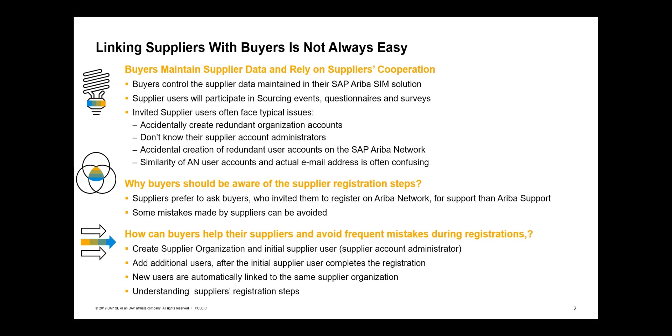Supplier users refer to supplier contacts, participate in sourcing events, questionnaires, and surveys initiated by the buyers. Therefore, maintaining proper supplier user accounts is essential for the supplier information management and sourcing applications.